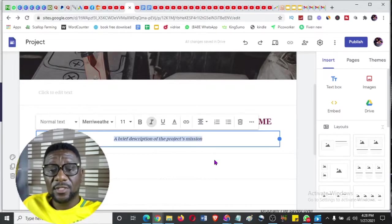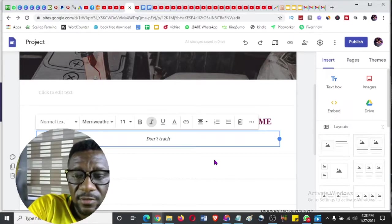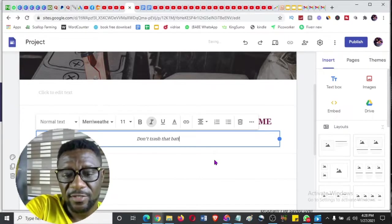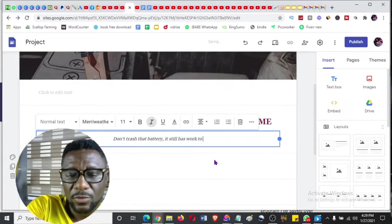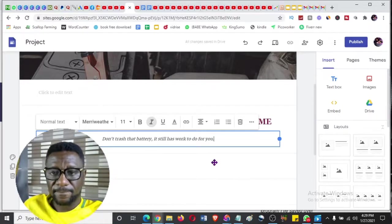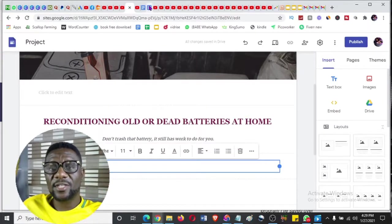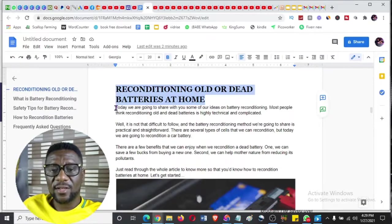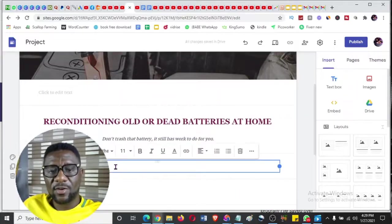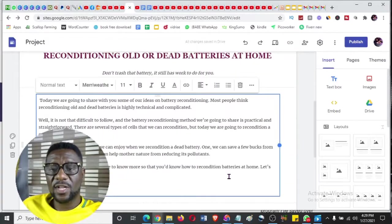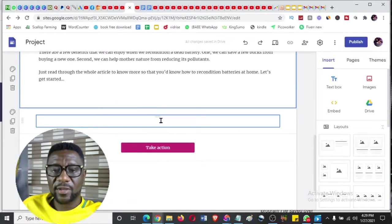I add a brief description - something like 'Don't trash that battery, it still has work to do for you.' Then from there we want to write our full article text in the body. I'm just going to take one or two sections to show the process without wasting too much time. I paste the article text with Ctrl+V - you can see that's it.